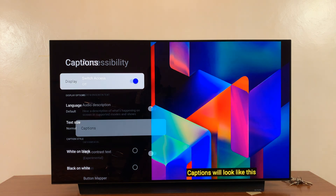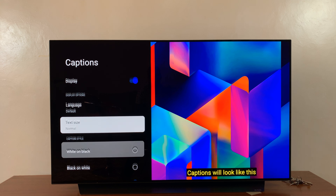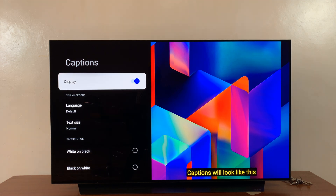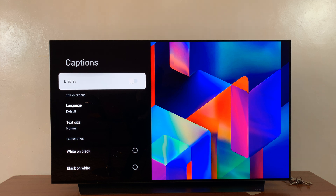That is basically how to turn on captions or subtitles. To turn them off, simply come here and in the display option just select that, and that's going to disable captions or subtitles.